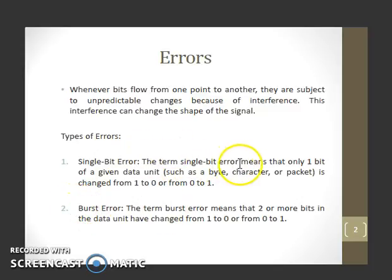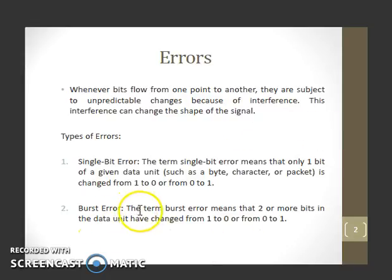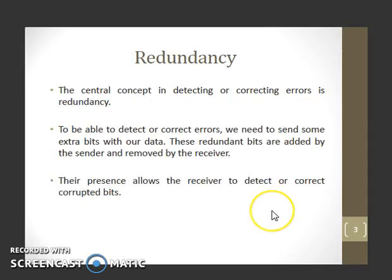The term single bit error means that only one bit of a given data unit is changed, either from 1 to 0 or 0 to 1. Whereas burst error means that two or more bits in the data unit have changed from 1 to 0 or 0 to 1.